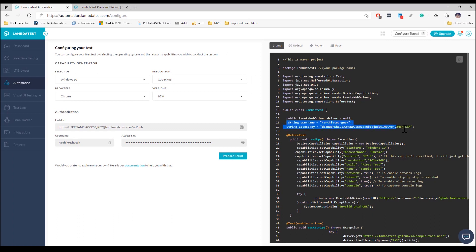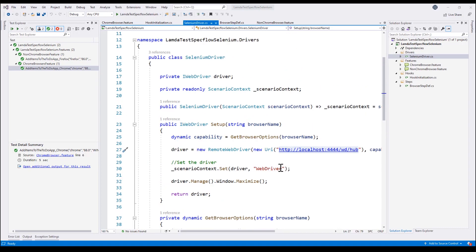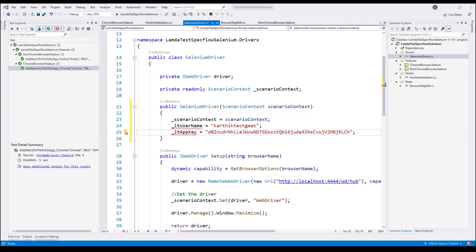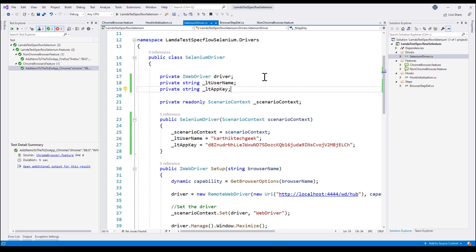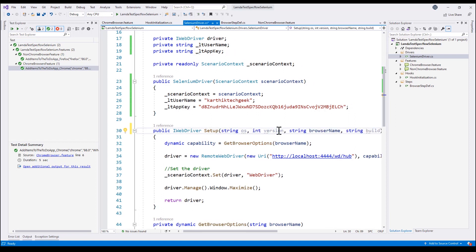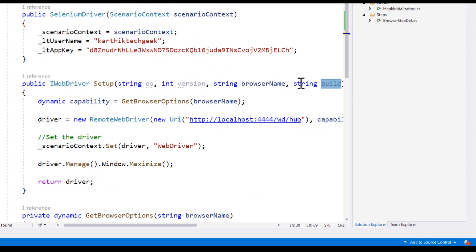The two key details required to connect are the username and access key. In the code I'll refer to these as lt_username and lt_app_key, initializing them in the constructor and declaring them as private members. We also need to add three more parameters for our capabilities: operating system, browser version, browser name, and build — enabling cross-browser and cross-platform compatibility testing.